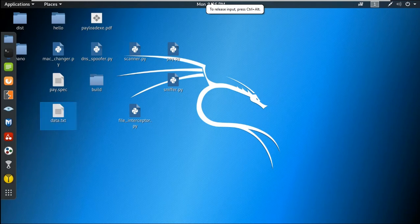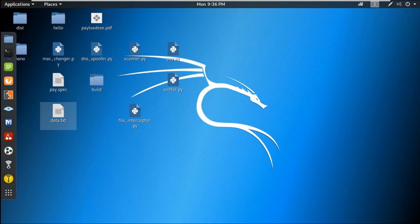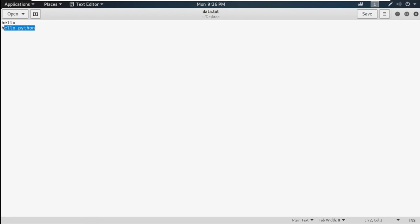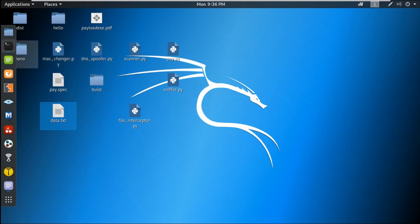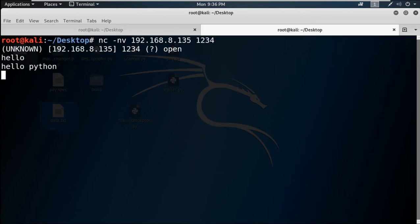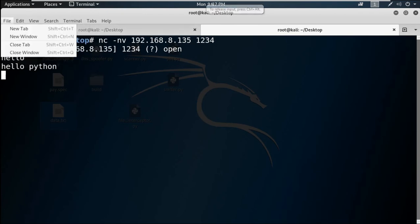Once connected, I type something like 'hello' and 'hello Python'. You can see I created a file called data.txt on the Desktop. Opening that file in a text reader shows those two words — 'hello' and 'hello Python' — which I typed in the terminal. The data sent over netcat on port 1234 was transferred and recorded into data.txt.